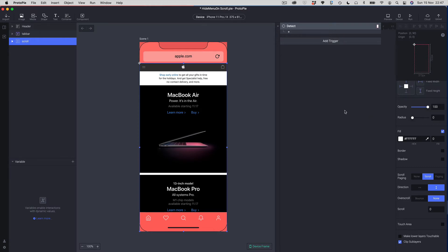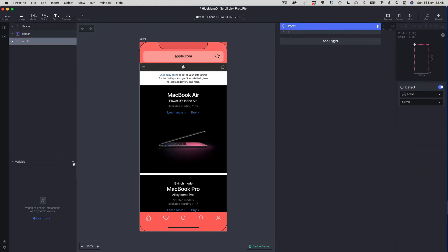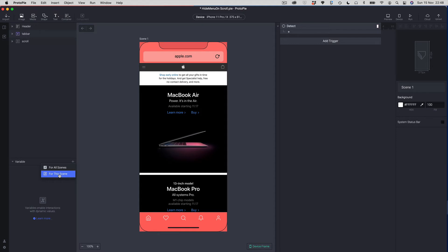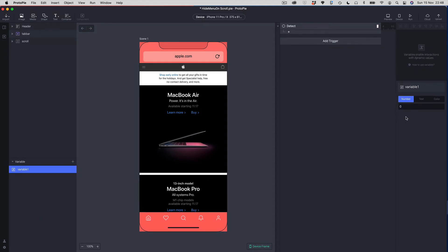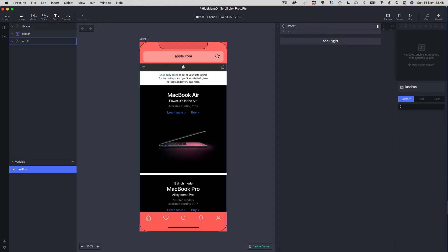So going down is a positive number, and when we scroll down that's when we want to hide our chrome — hide our tab bar and our header bar. The next thing we're going to need is a variable. I'm going to add a variable just for this scene and leave it at the default number variable. We're going to use this variable to track the last position that we tapped, so I'll call it 'last pos'. We work out the direction we're scrolling by comparing the last position with the current scroll position.